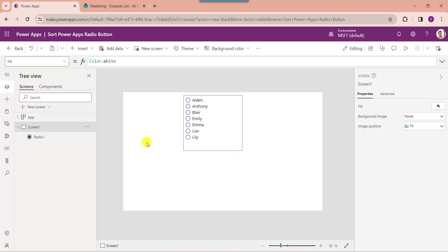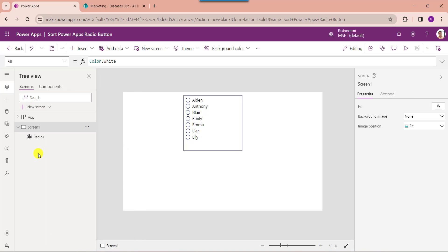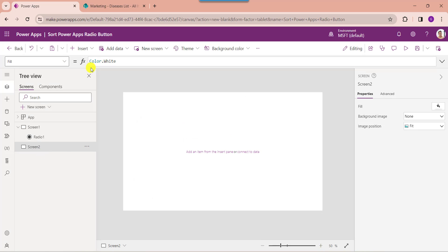Next I will show you how to sort a PowerApps radio button in descending order. For that, insert another blank screen, then insert a radio button.